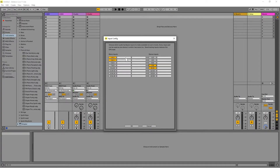If you prefer to name your inputs, click on the boxes to the right of the input numbers and type in a name. Here I have called input 1 Rode NT1 and input 2 AKG C1000S. Click on OK to save and close the Input Config window.